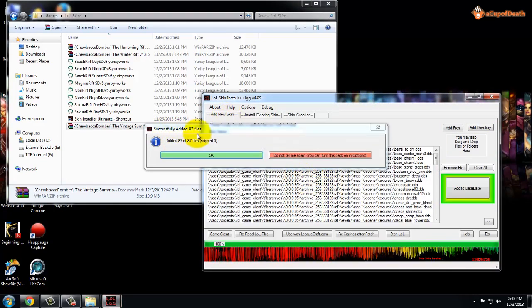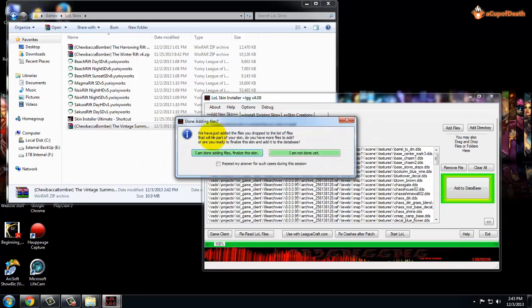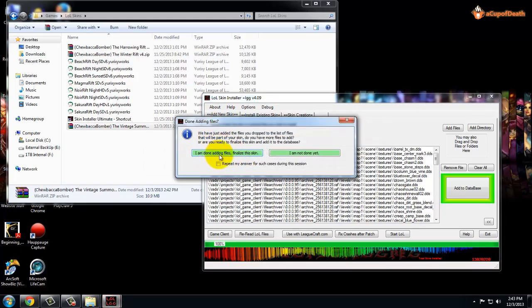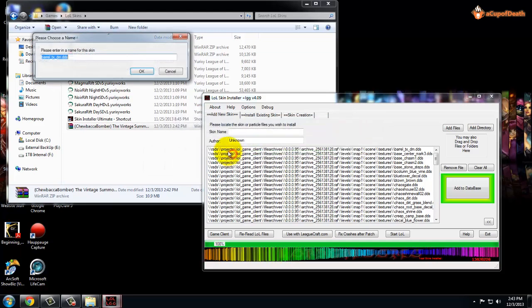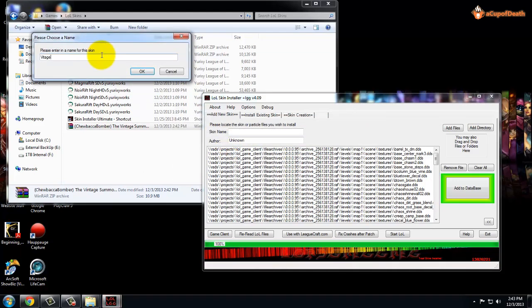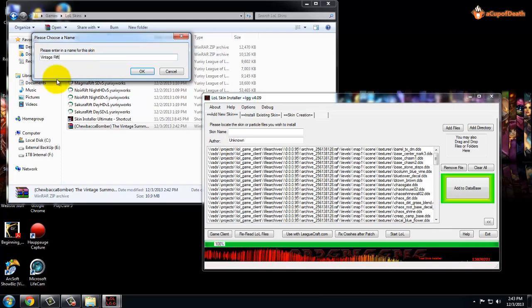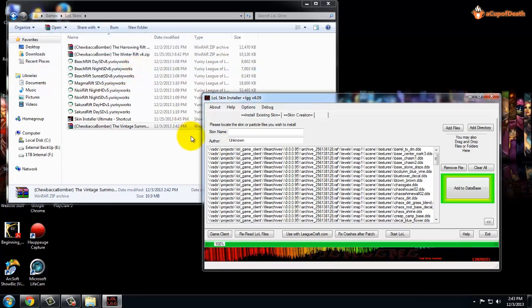Once you were on the Add New Skin, it says successfully added however many files. You're going to click OK, and then it's going to ask if you're done. You're going to click Yes I'm Done Adding Files, Finalize the Skin. It's going to want you to give it a name. Since this one was Vintage Rift, we'll call it Vintage Rift, click OK.